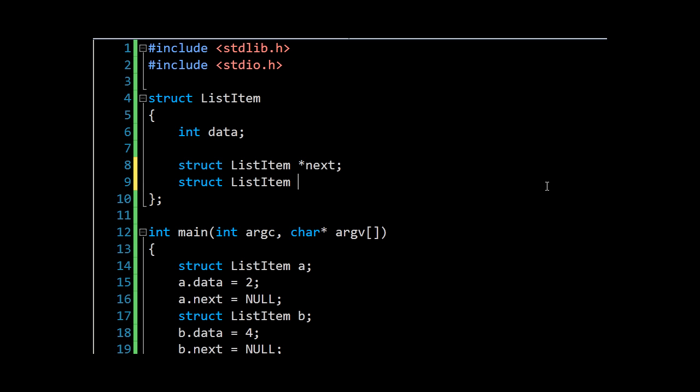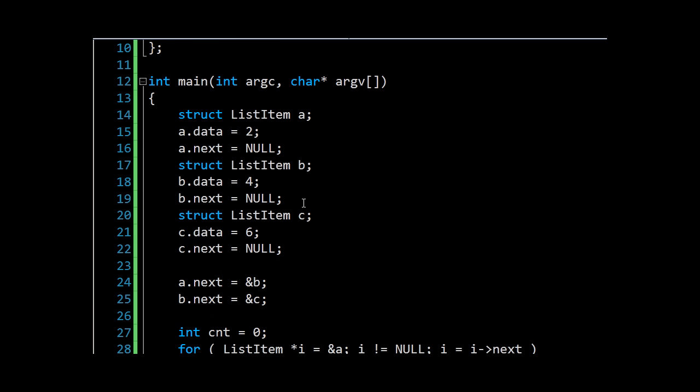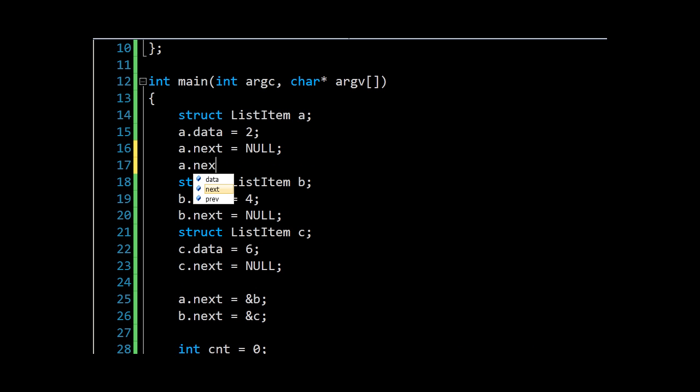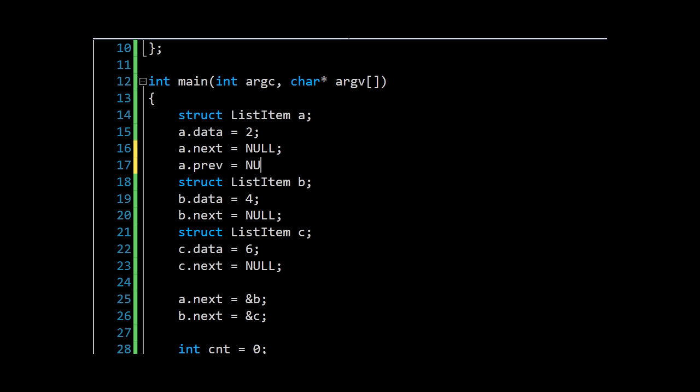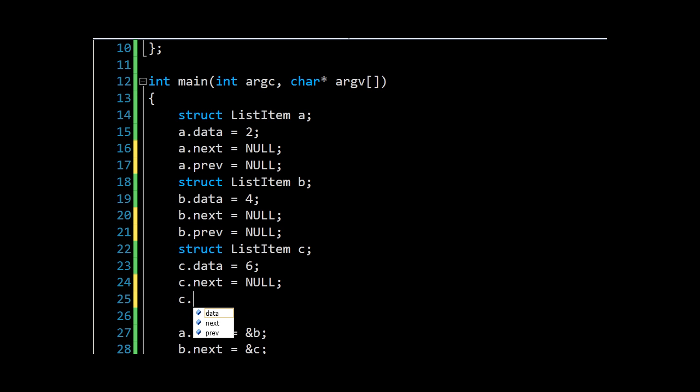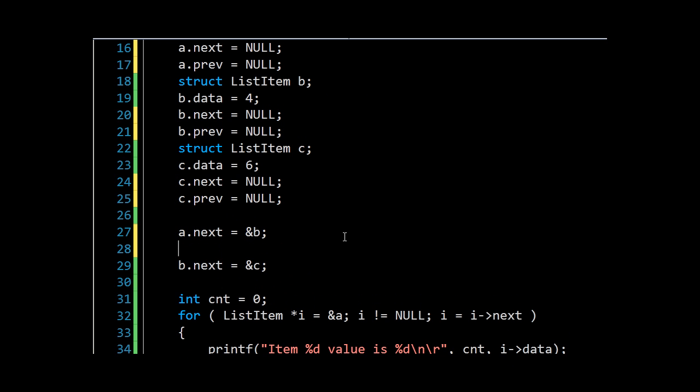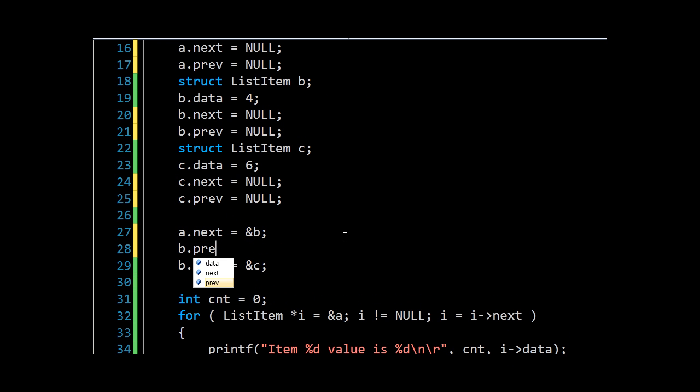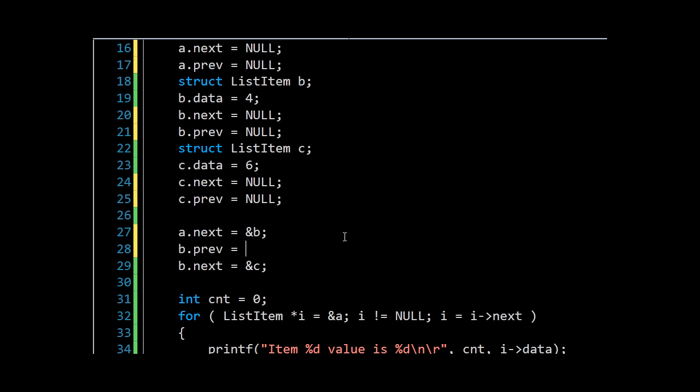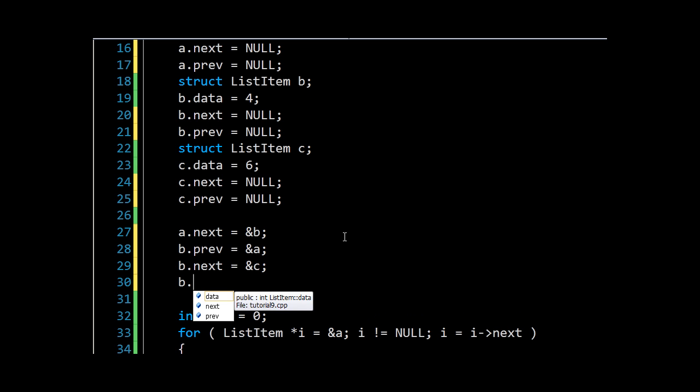By adding the previous pointer. We'll say within b now, a.previous—because we want to initialize all of these cleanly so we don't run into any errors, any unexpected behavior. And then we'll say b.previous equals a, and c.previous equals b.